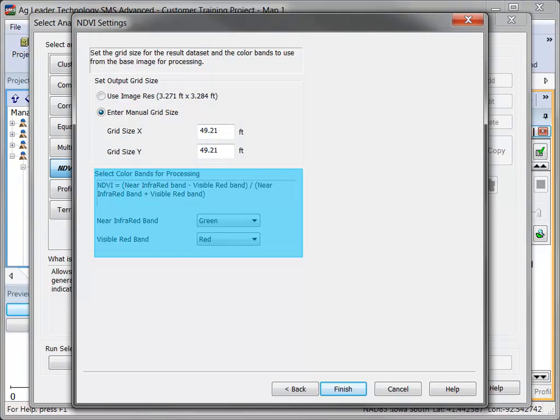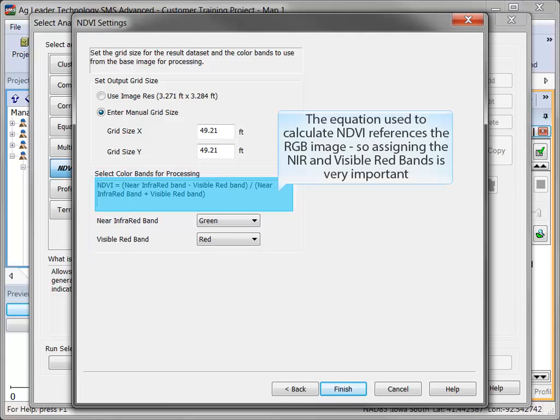Next, select the color bands for processing. The equation that SMS uses to generate the new dataset uses the red-green-blue image as the input, not the raw near-infrared imagery, which is why you must assign the color bands of your input image that correspond to the near-infrared bands of the original raw data.